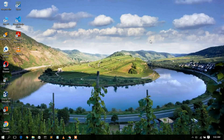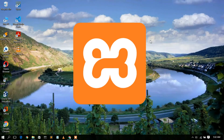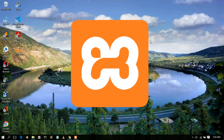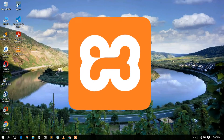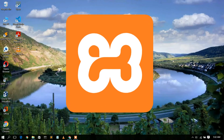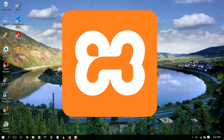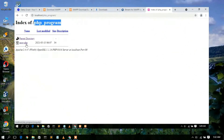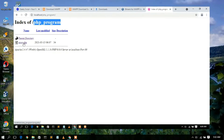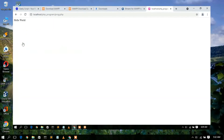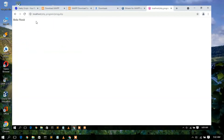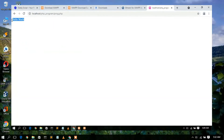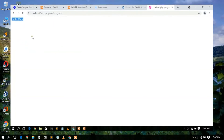Hello everyone, welcome to my channel. Today I'm going to show you how to install XAMPP server in your Windows operating system, and then I'll also show you how to run a simple PHP code snippet in your localhost. So let's begin.